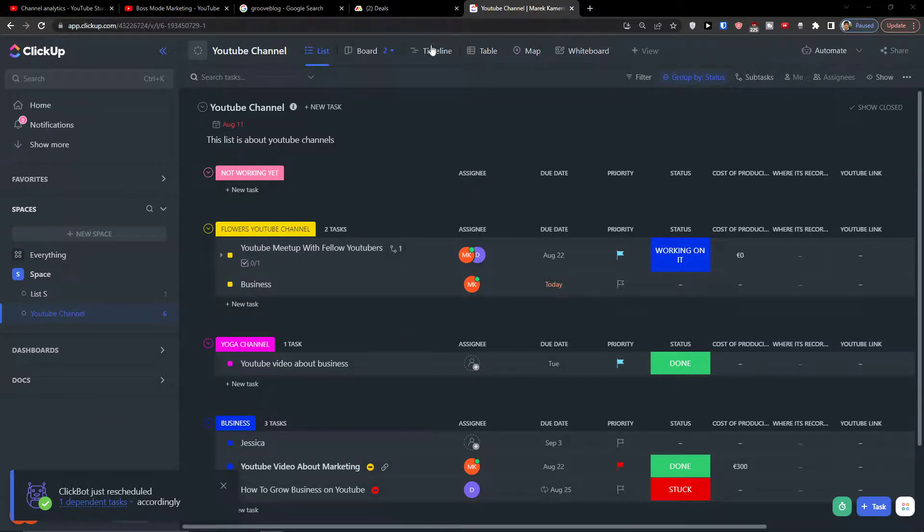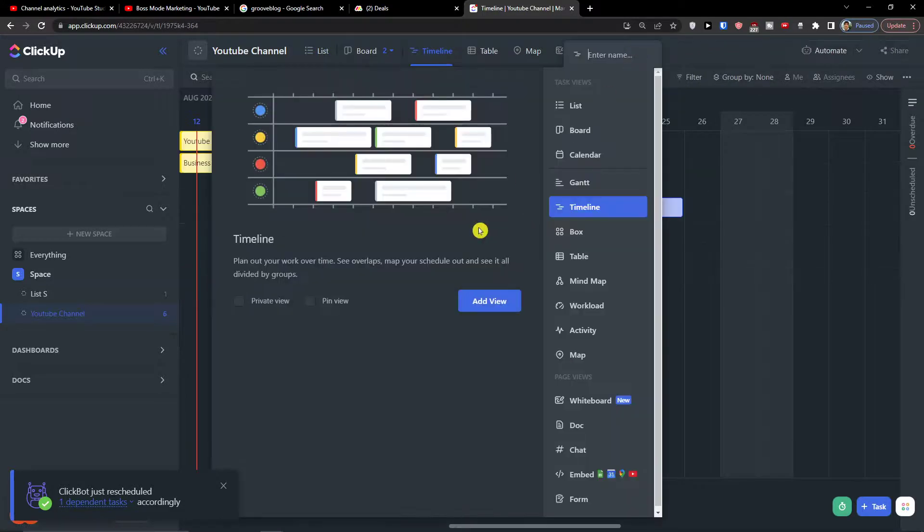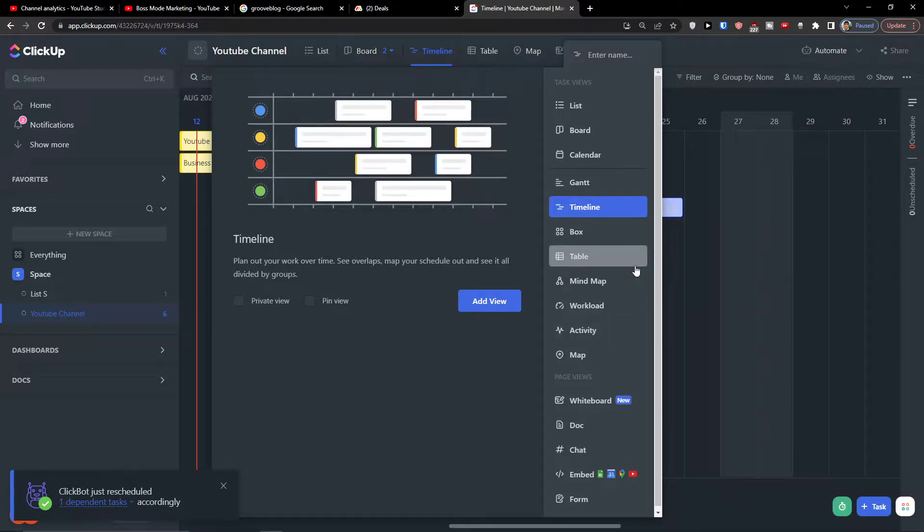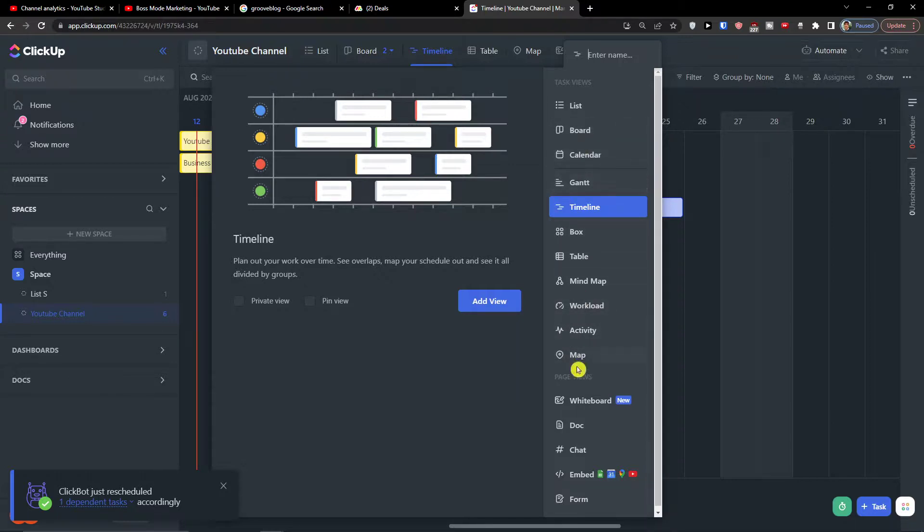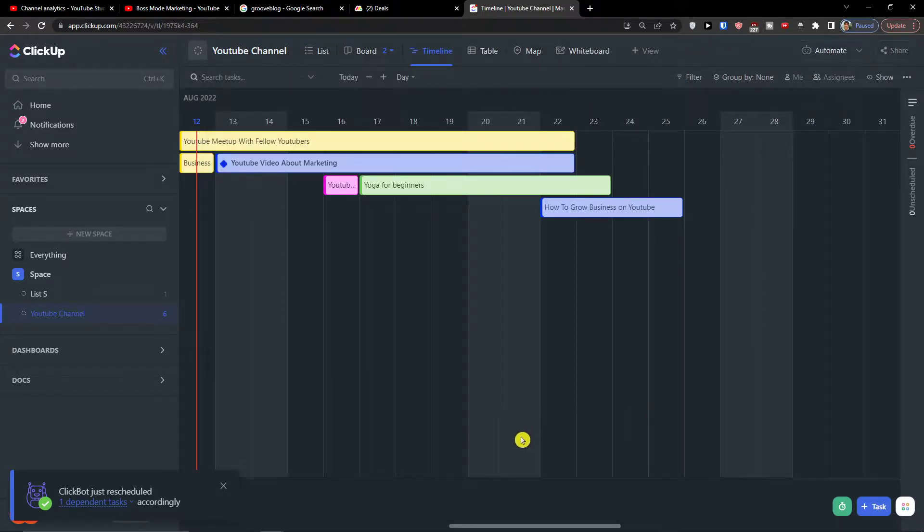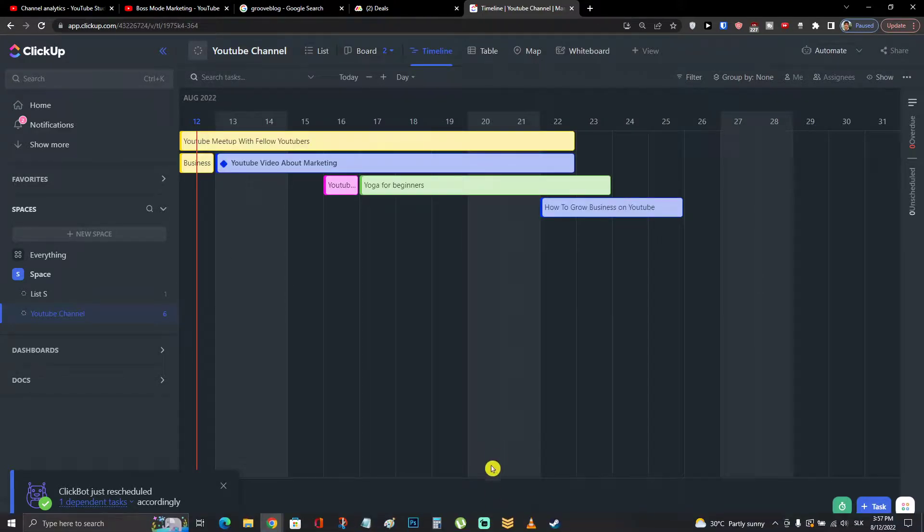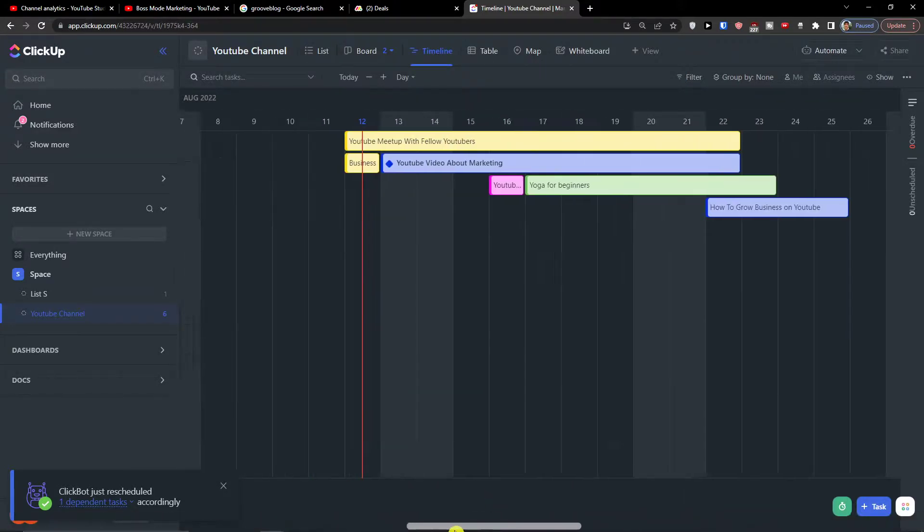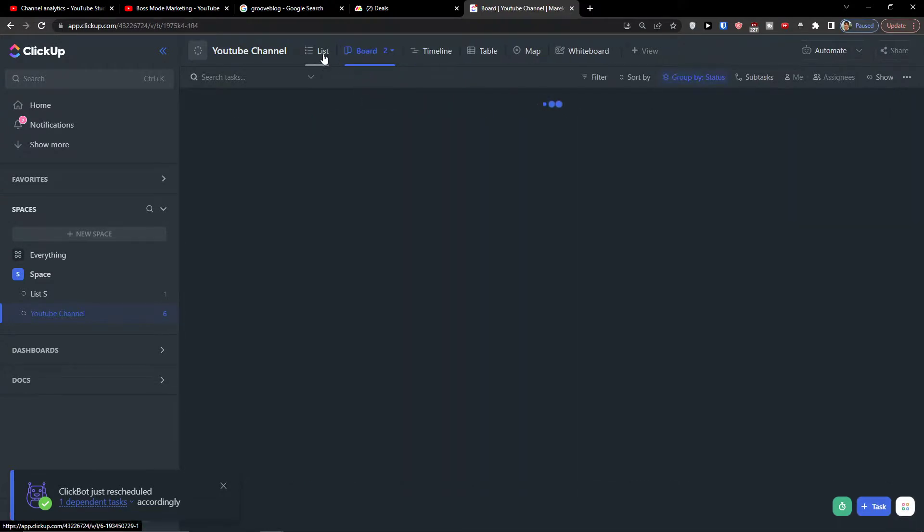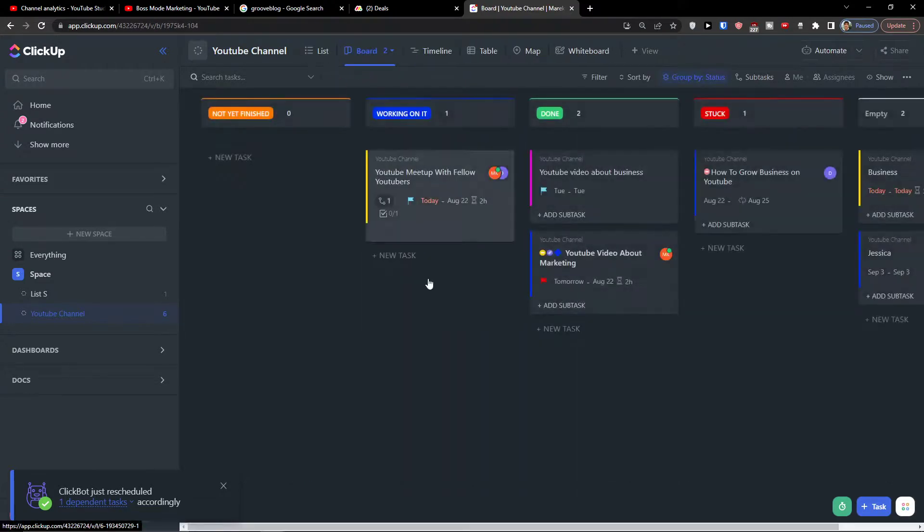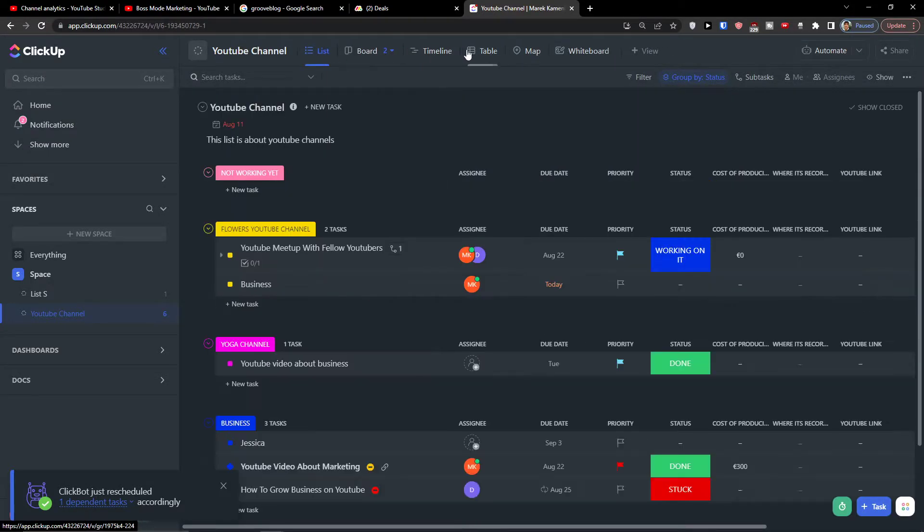This is how you can use the timeline view. Now we can always add a different kind of views, so let's say you're gonna have the Gantt, the box, the table, the mind map, the workload, activity map, calendar. You can always find it all here.